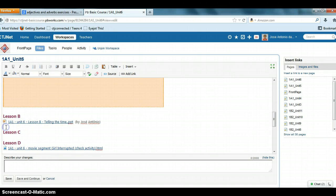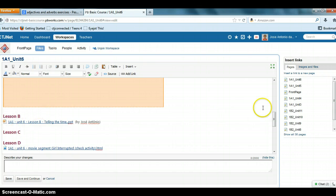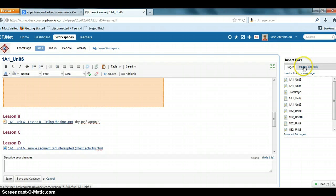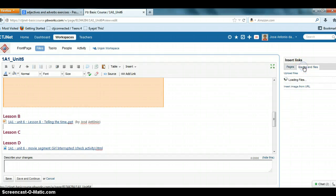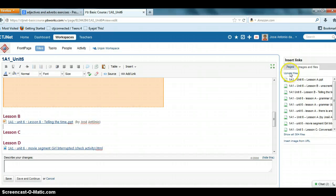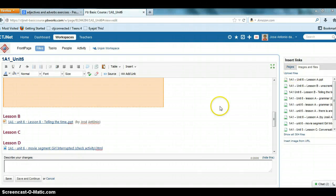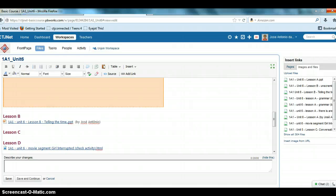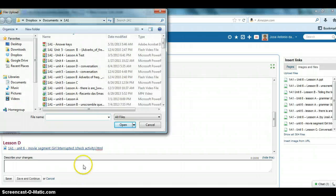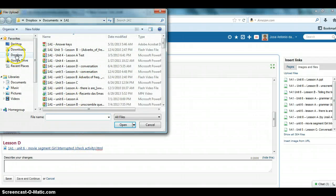I want to upload the file to lesson B, okay. So you click on images and files, and then upload files. The upload files will take it to your computer.